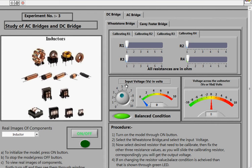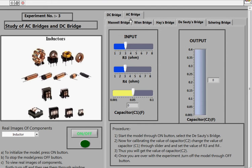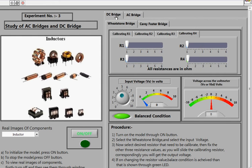Welcome to the Transducer and Instrumentation Virtual Lab. We are moving towards experiment number 3: the study of AC and DC Bridges. For DC bridges we have two options: the Wheatstone Bridge and the Carey Foster Bridge. For AC bridges we have the Maxwell Bridge, Wien's Bridge, Hays Bridge, De Sauty's Bridge, and the Schering Bridge.